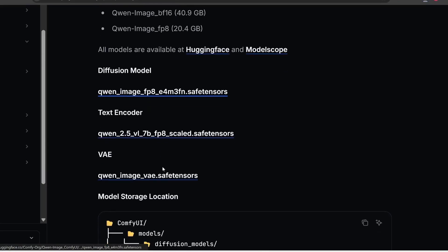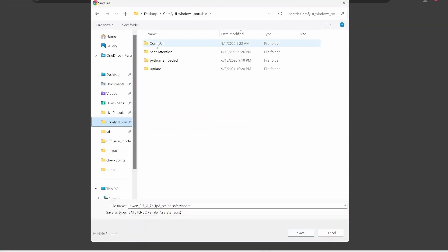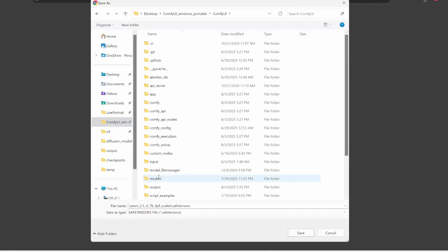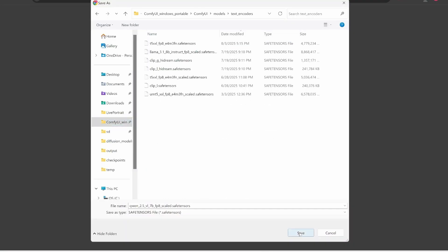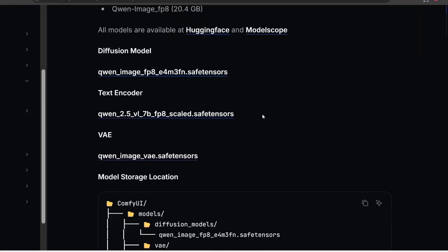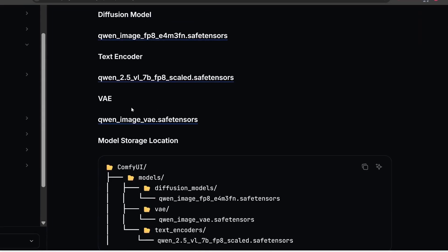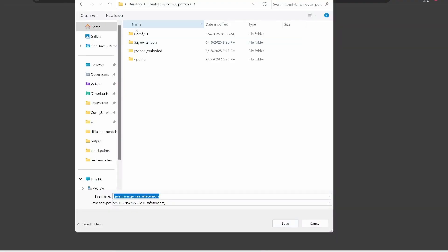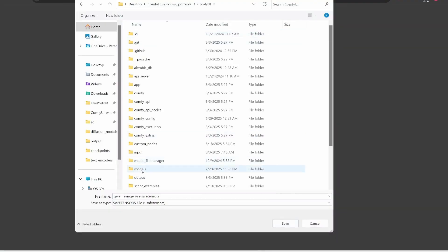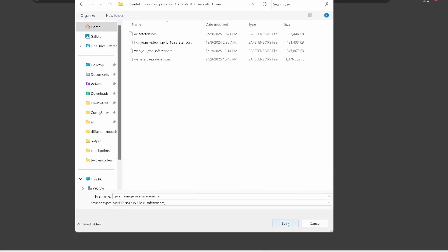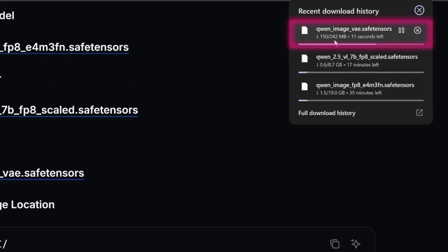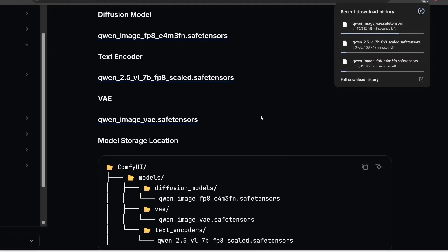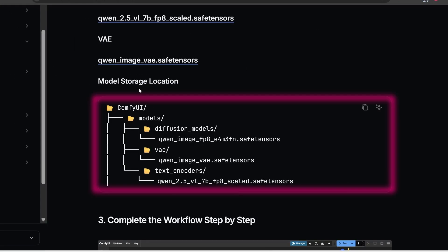Besides these Diffusion Models, we also need to download the text decoder file, or text encoder. And this one we also click here, and it goes in Comfy UI, in Models, and then in Text Encoders folder. And then finally, we also need to download this VAE file. This file encodes and decodes the image. So let's click on this one too, and this one goes in the Comfy UI folder, in Models, and then in VAE. This one is much smaller, it's only 242 megabytes. Well, here on the page, they show us the folder structure of how each file should go, and where it should go.